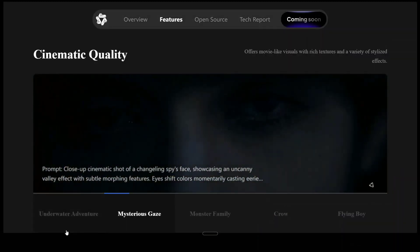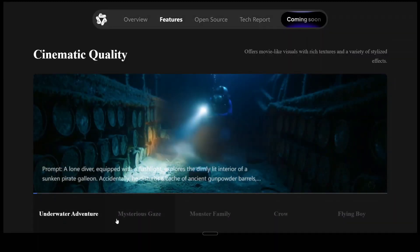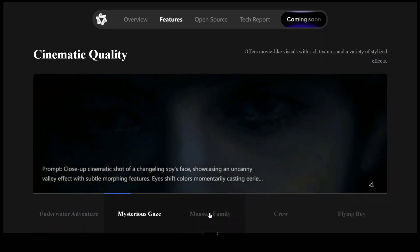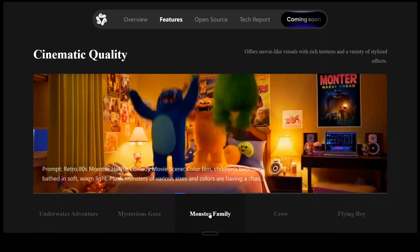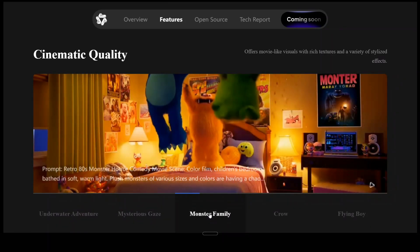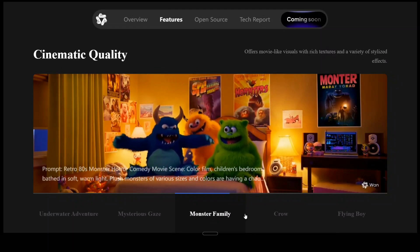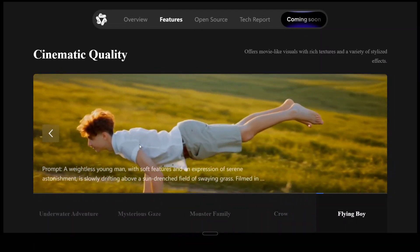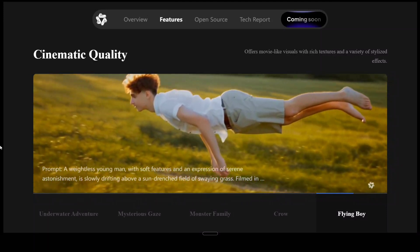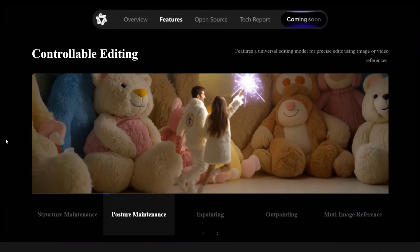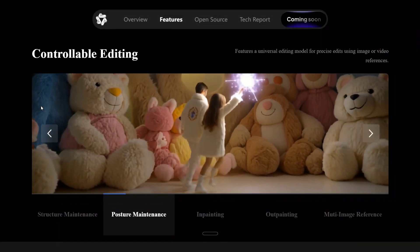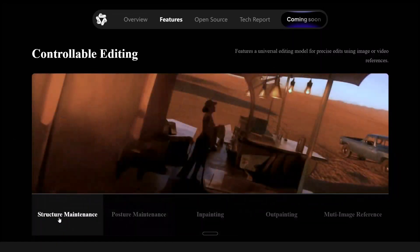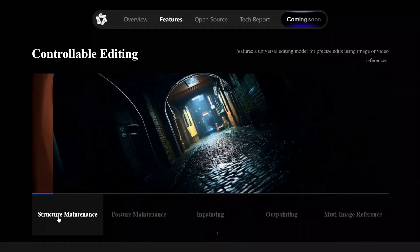Cinematic quality, underwater adventure, mysterious gaze — these are certain examples the team has released, and you can run it now in your local system. You can generate everything like this: crow, flying boy. The physics is correct, complex motions are there, controllable editing, and posture maintenance — this is some interesting stuff that the team has given.